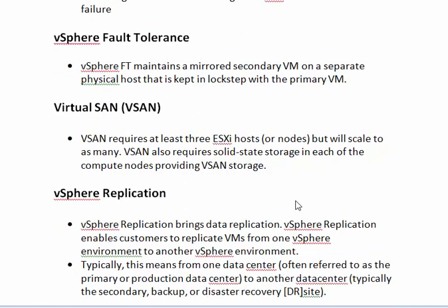Next we can see about Virtual SAN. The Virtual SAN requires at least three ESXi hosts, which are also known as nodes, but we can scale up to as many as needed. It also requires solid-state storage in each of the compute nodes to provide vSphere storage.